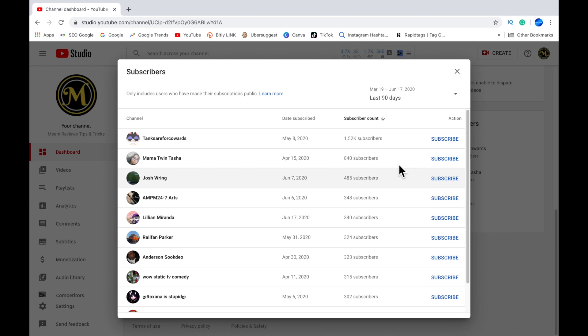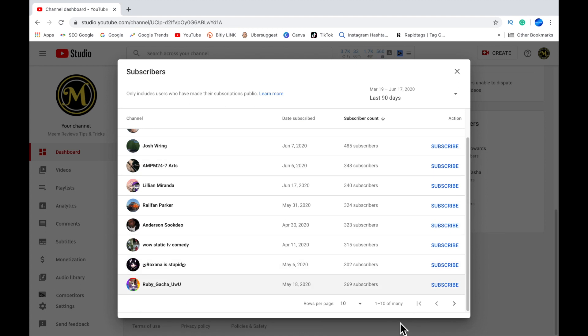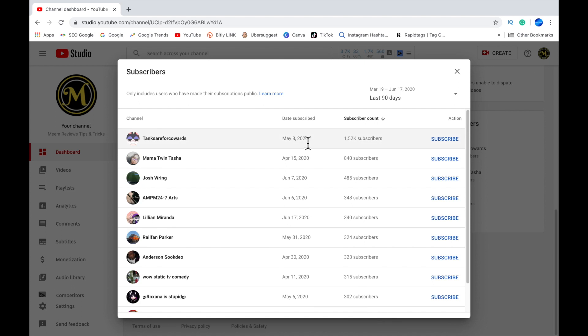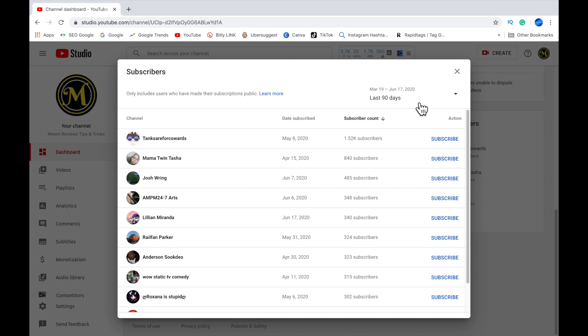Here you'll be able to see a list of all your recent subscribers. At the bottom, you can click on the drop-down arrow to view your list 10 per page, 30, or 50 per page. By default, it will always show the last 90 days.